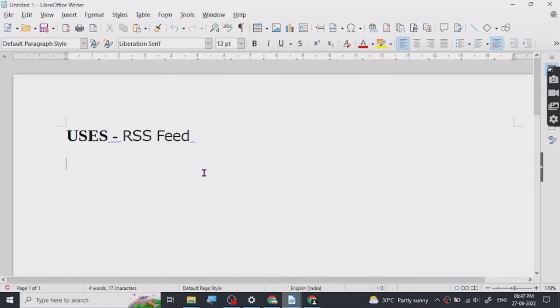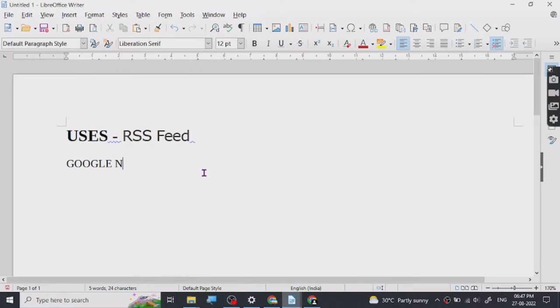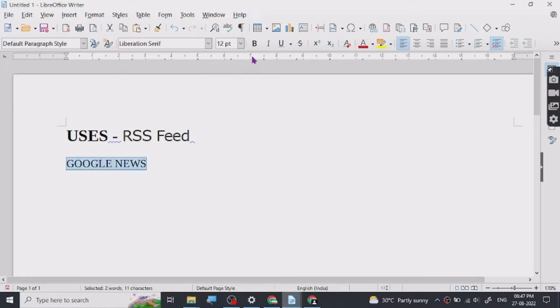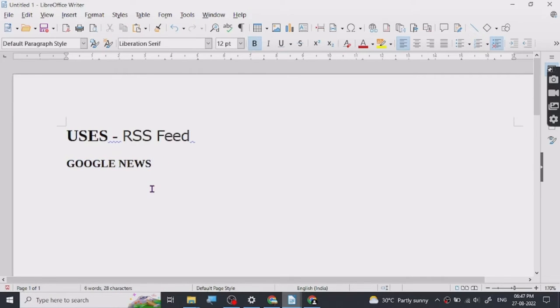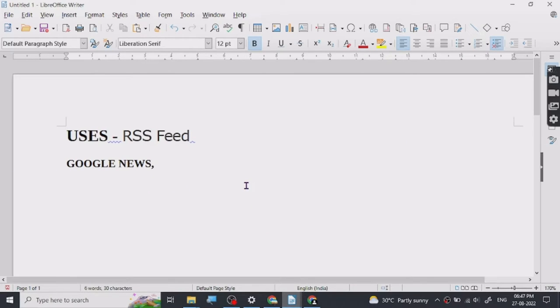For example, Google News uses RSS. If you've ever submitted your blog or website to Google News, you know this. There are also many automation tools which use RSS feed for curated content.